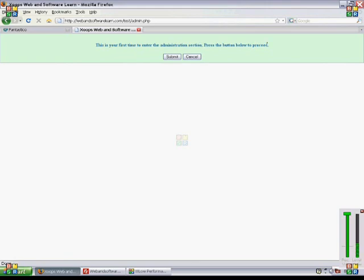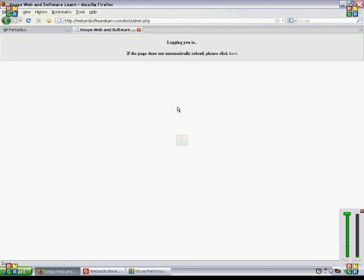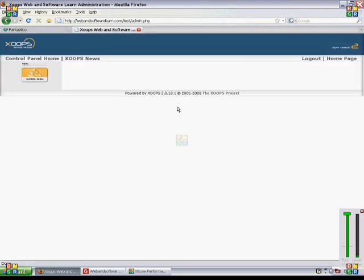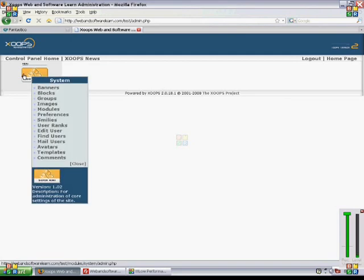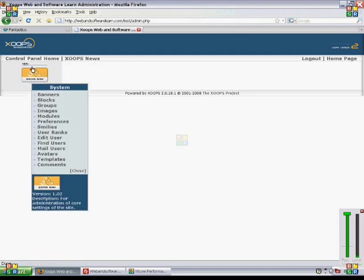And then we now have our administration panel, which is great because we can set all sorts of useful things in the administration panel.